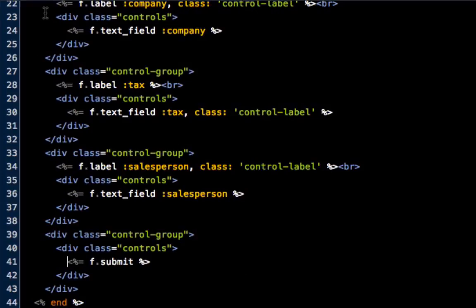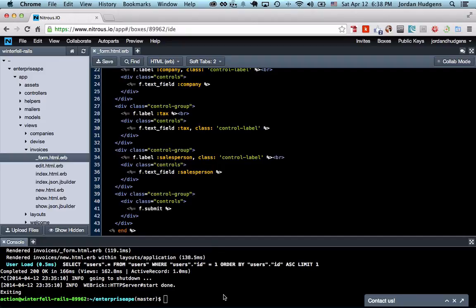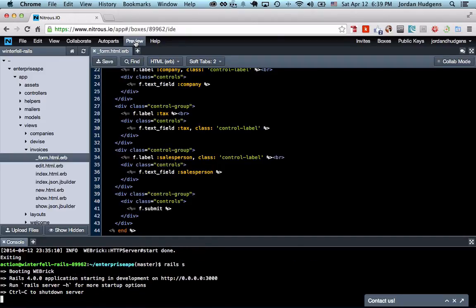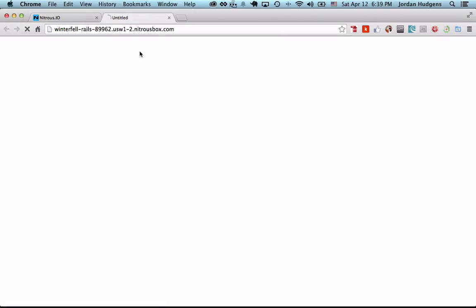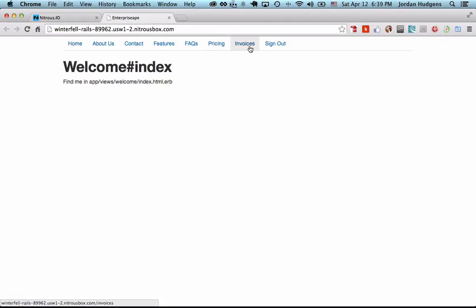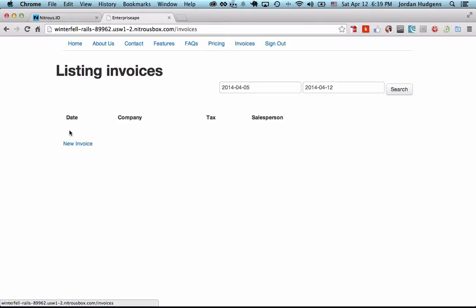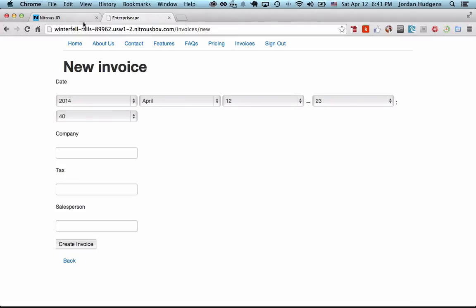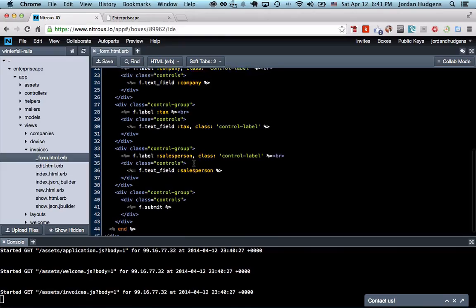Hit save, start up the server and let's see what it looks like now. Go to invoices and new invoice.